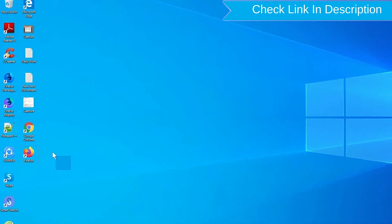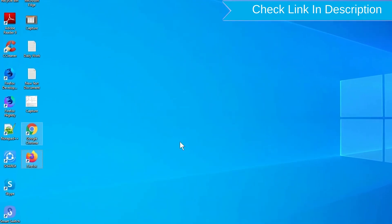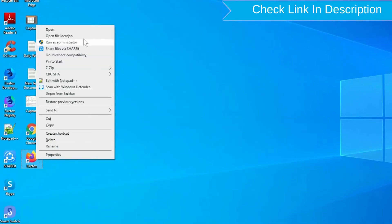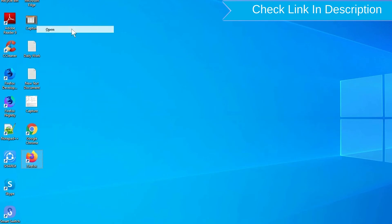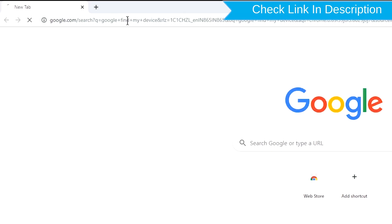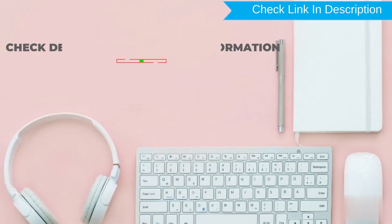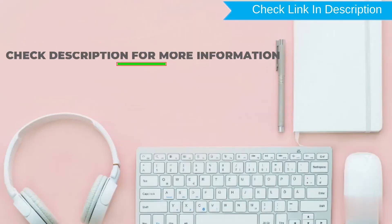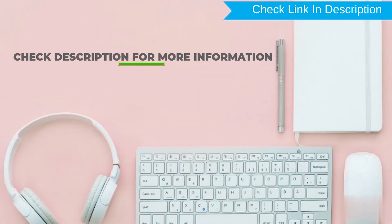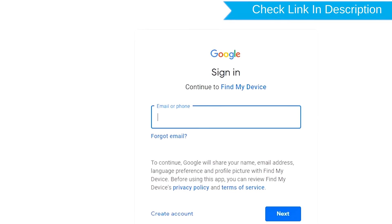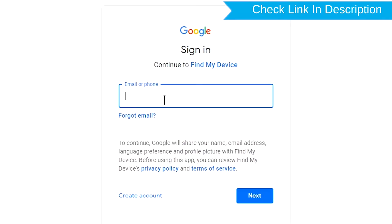Take another phone or PC and open any browser. After that, visit Google Find My Device. We provide link in description. Check description for more information. Sign in using the Google login credentials which are used on your phone.